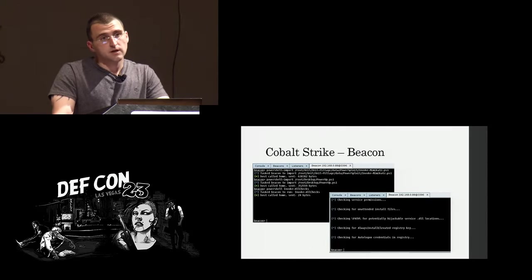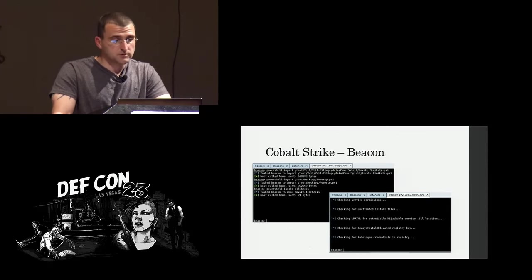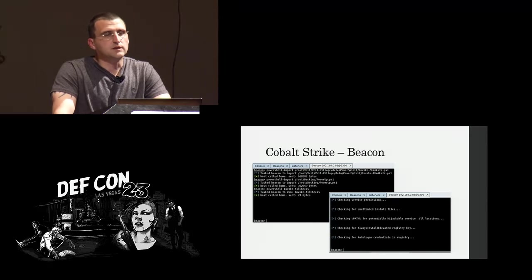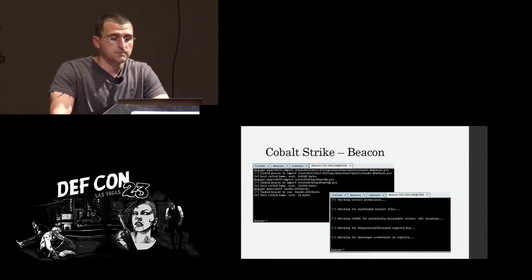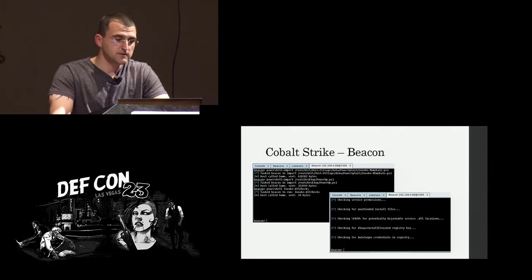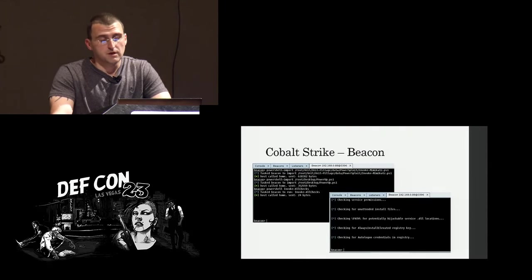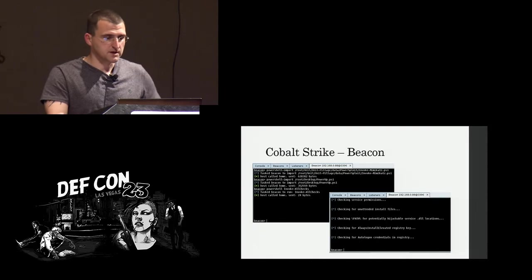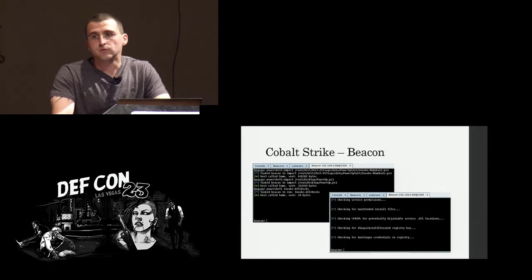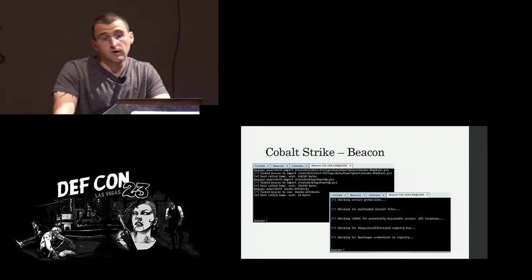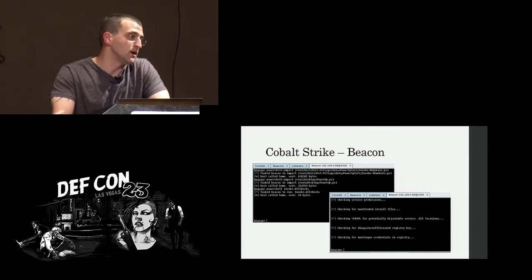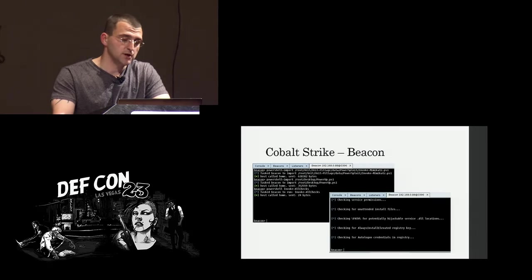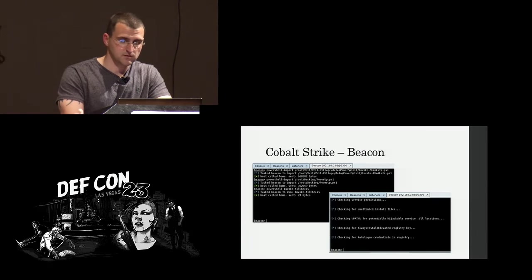Then there's Cobalt Strike. If you have Cobalt Strike, I think this was probably the first really clean solution to the PowerShell weaponization problem that I saw. In this case, if you have Beacon on a machine, and anybody who knows me knows I'm a big fan of Beacon, you can just say PowerShell import, give it the path to your local script, and then it does the hard work for you, sends it across the wire, loads it up in memory, and you have your functions available there. So if you have Cobalt Strike, this is really easy.